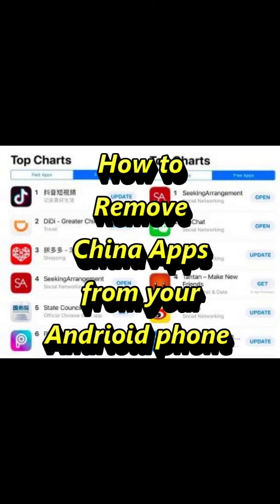Hello and welcome to my new video. We all may have many unwanted Chinese apps in our Android phones. Those apps may be tracking all your user information and sending it to unknown servers, and they are using that data against us.